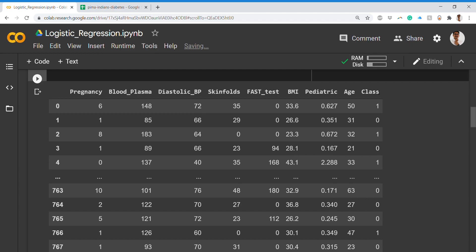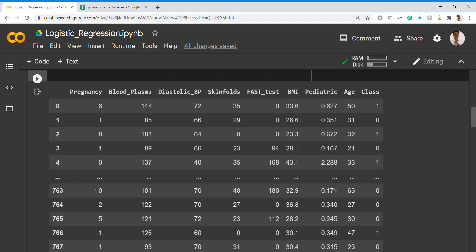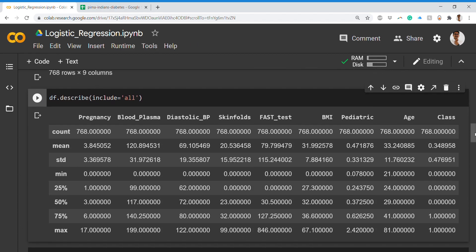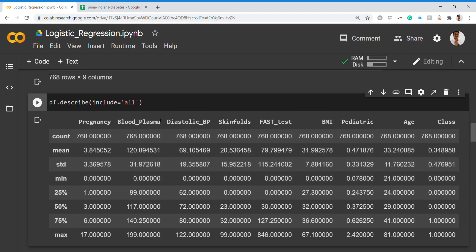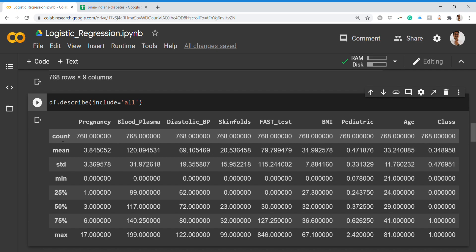The class column is our target — we want to predict the class of any new instance given these parameters. We'll be considering all parameters and checking whether the attributes collected by the research group are good for classification. We run df.describe() with include='all' to get full statistical descriptions of all columns.